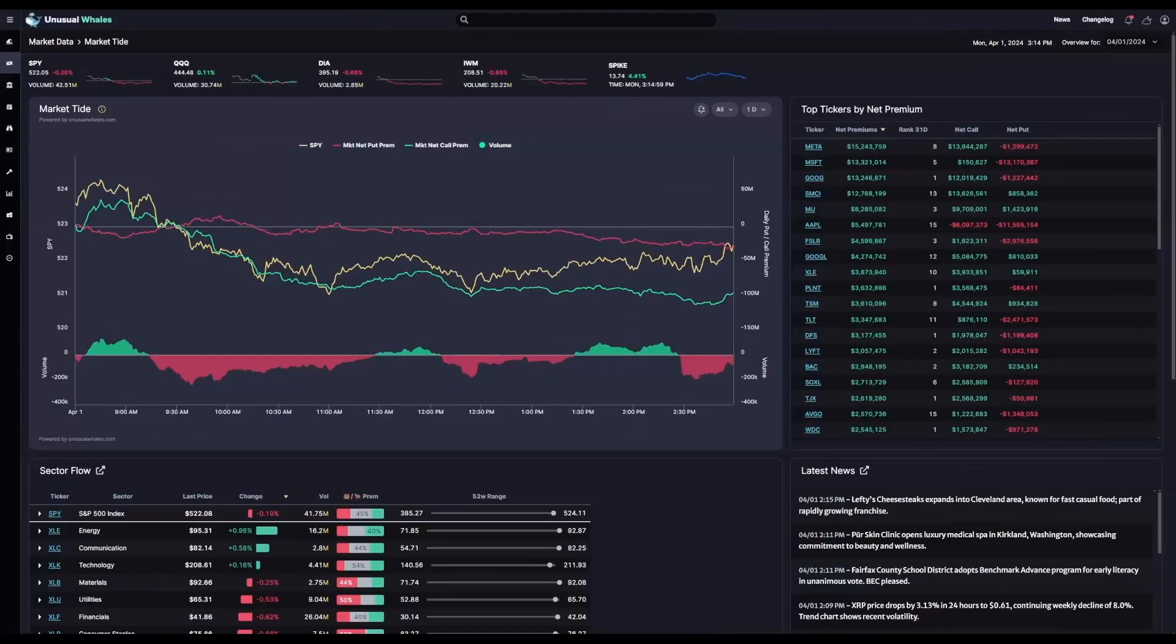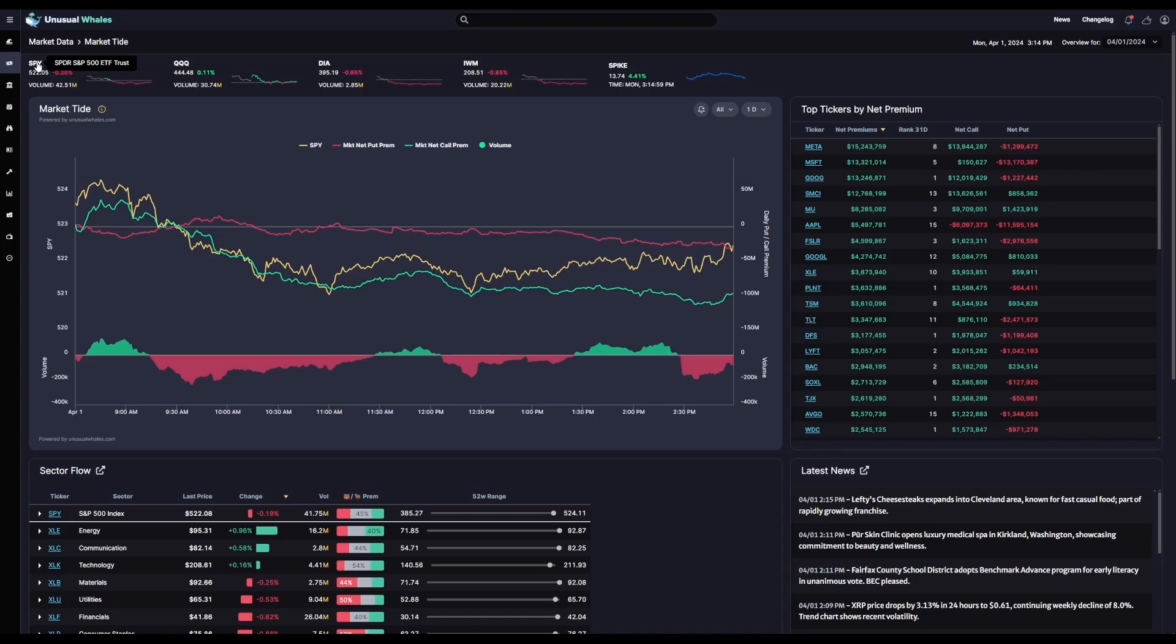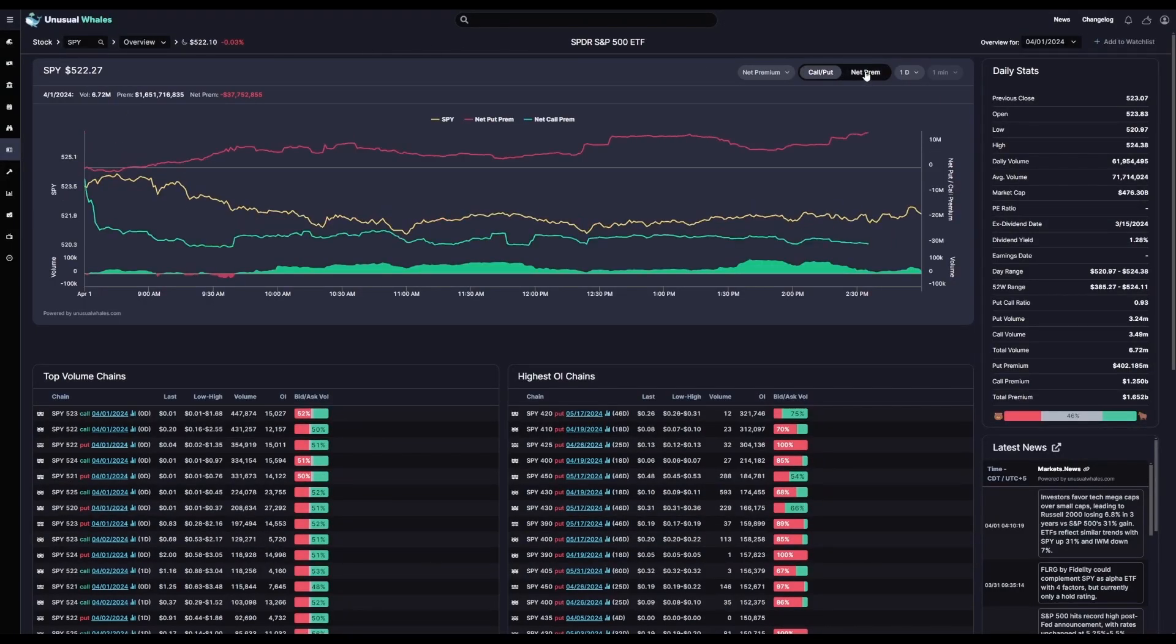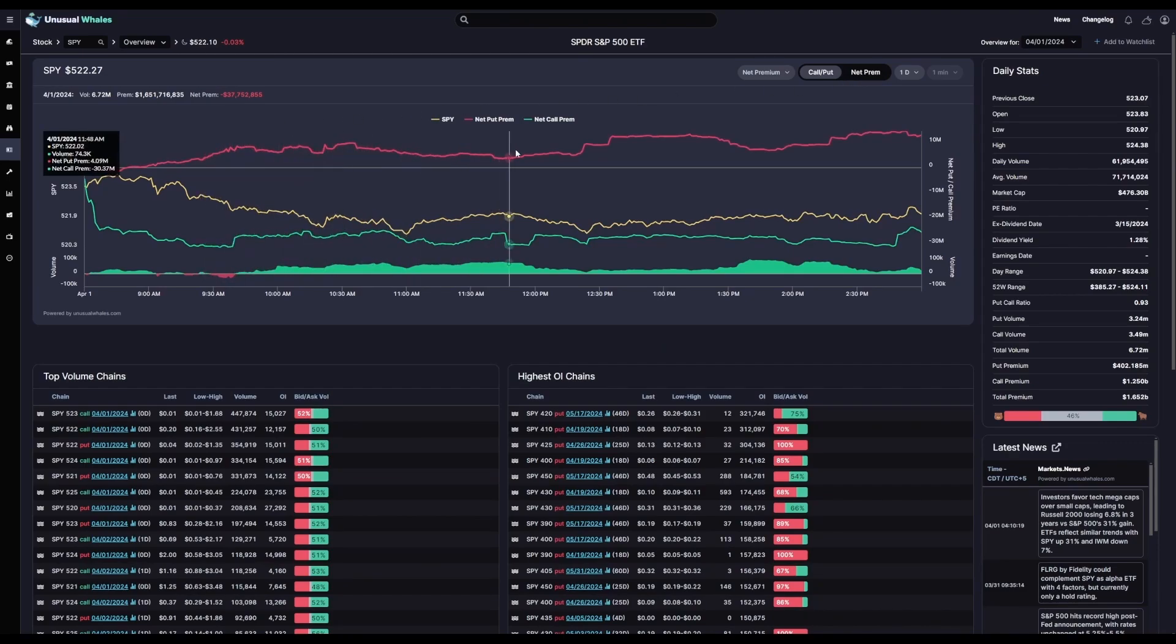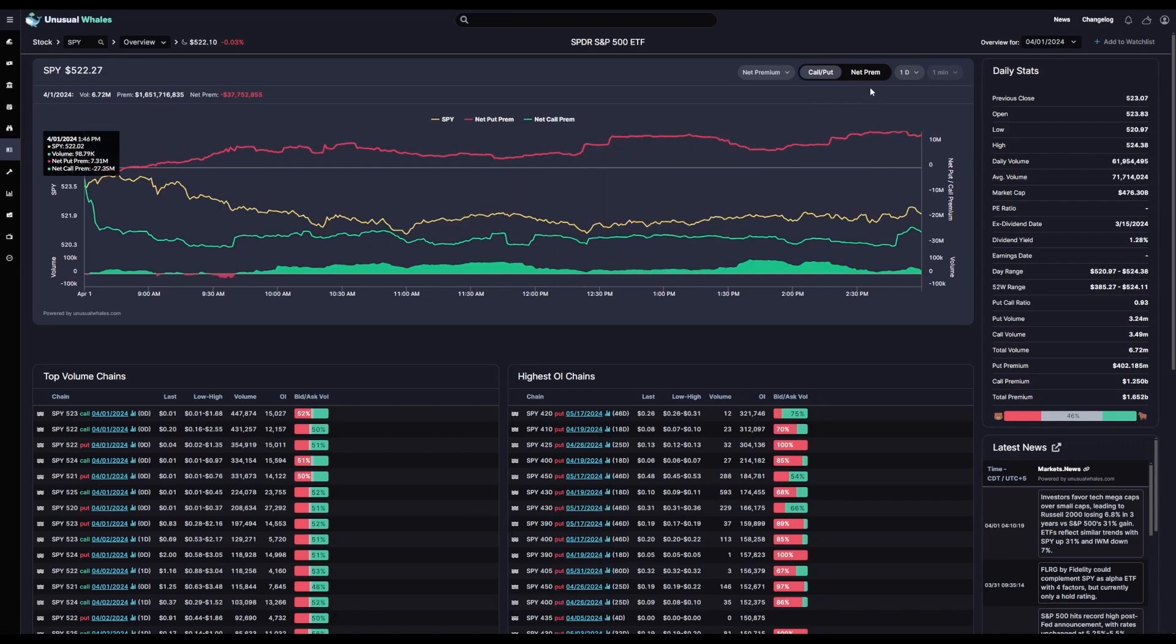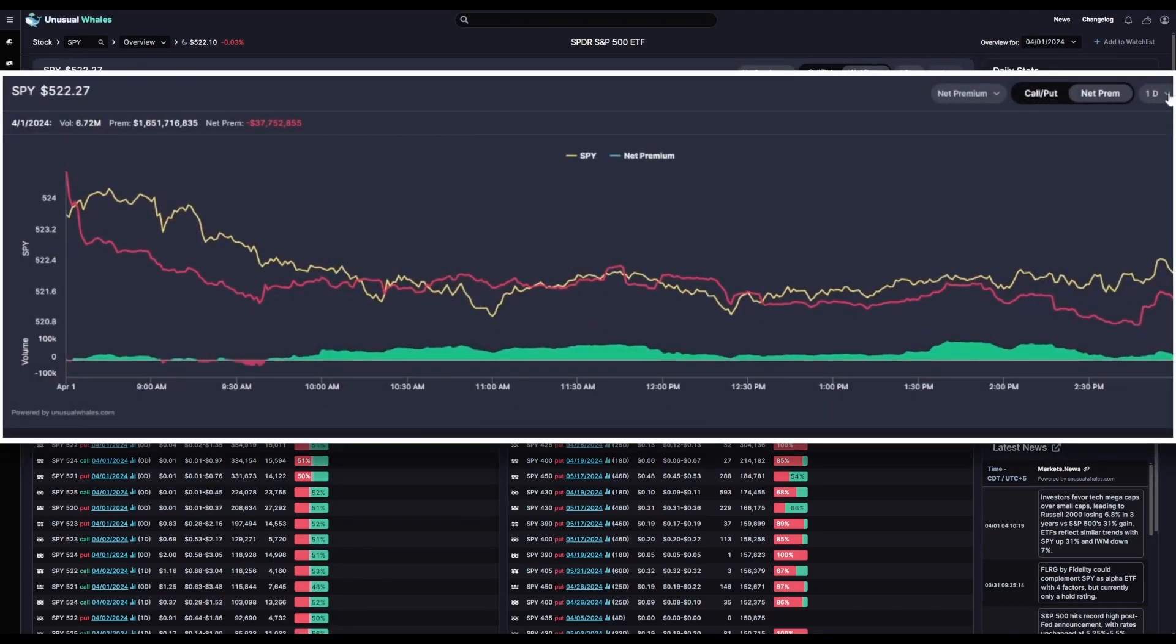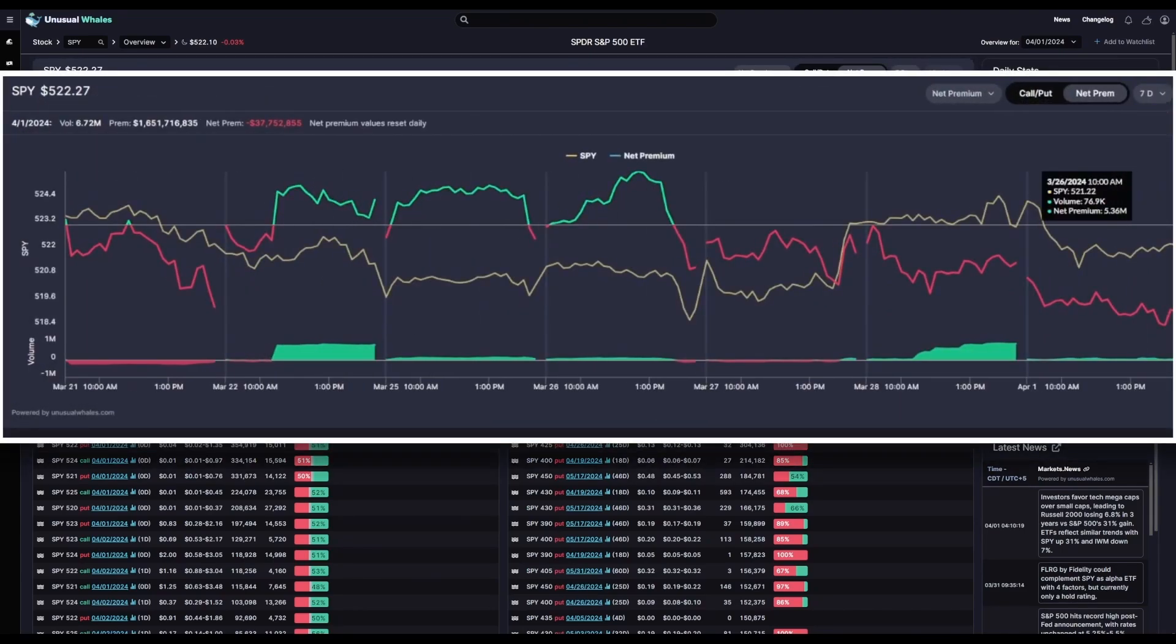So now what I want to do is travel to a single ticker's page. We'll use SPY again and go over the net premium as a whole. Remember, we just covered how to read net put premium versus net call premium as two separate lines on the chart. What we'll be looking at now is looking at net premium as a whole. Now I'm going to adjust our view here from one day to seven just so we can get more of a view on our chart here to explain what I'm going to say. So the way this overall net premium chart works is basically the same as the call and put split net premium chart.